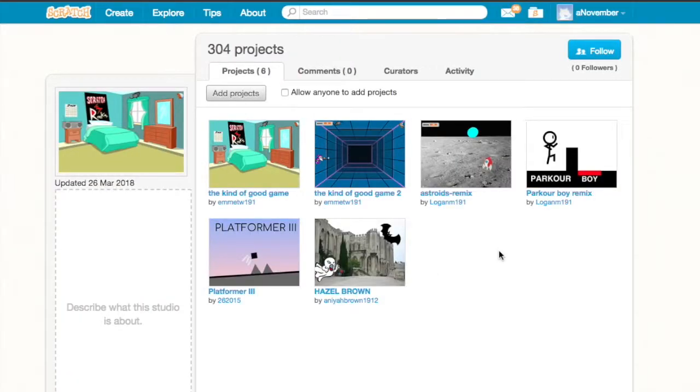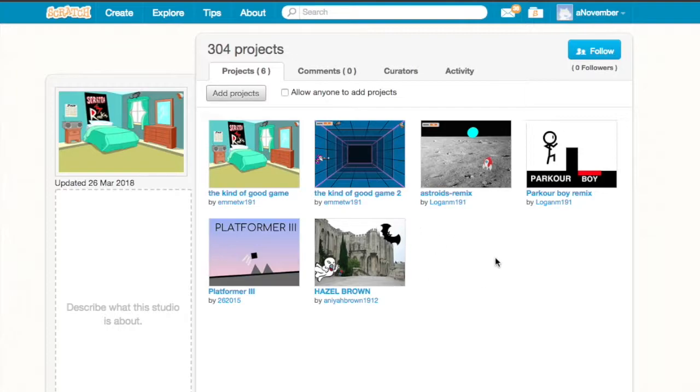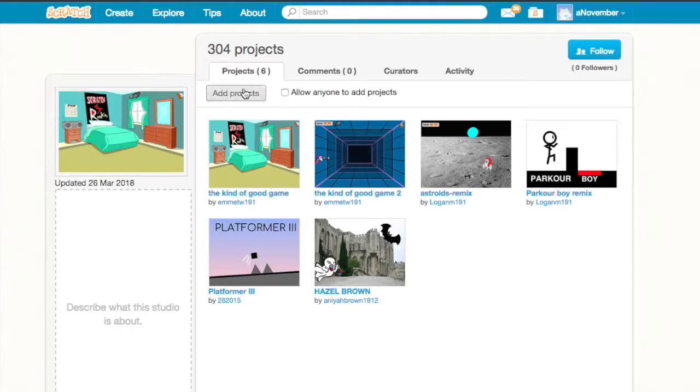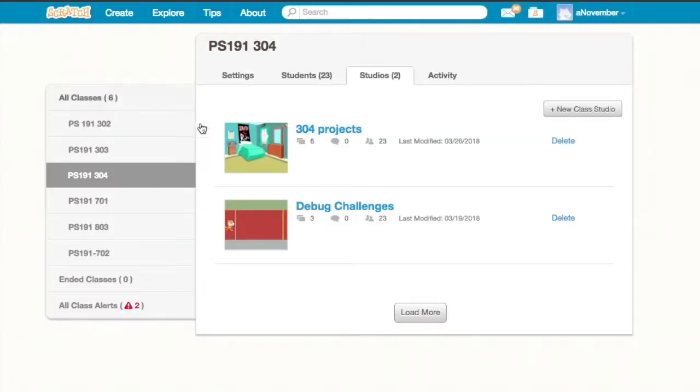Here's an example of a studio where some students have shared projects they've been working on or projects they've remixed, it looks like, in some cases. These are really useful to just be able to collect projects in a specific place.